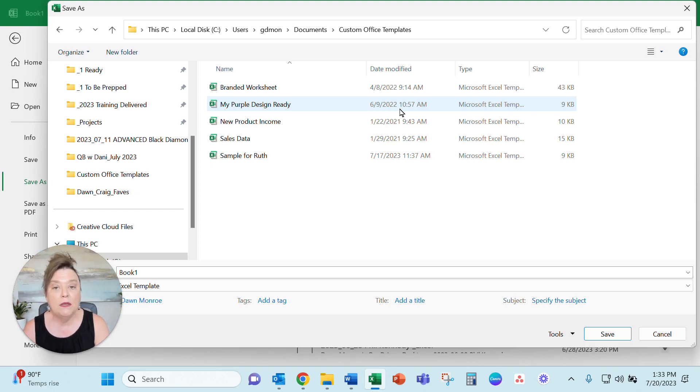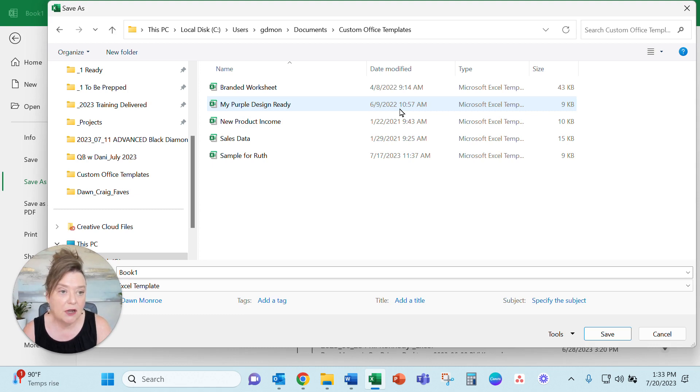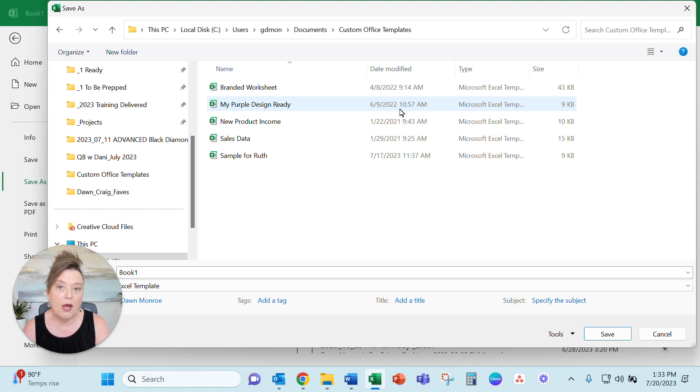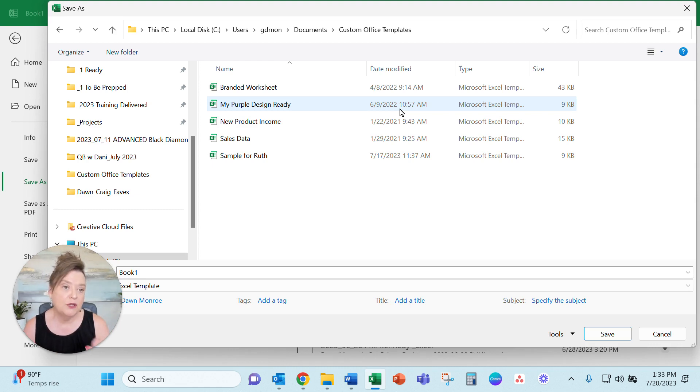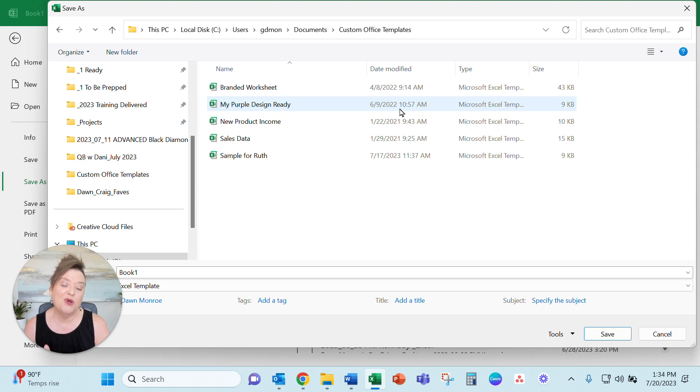When you open one of these template files to get started, it's like creating a new document. And you get to choose the name of it and where you store it. And so you don't accidentally